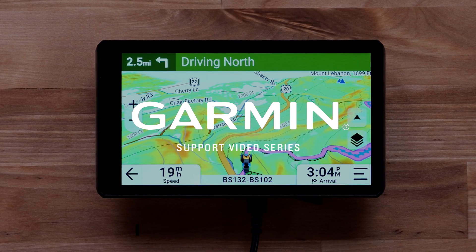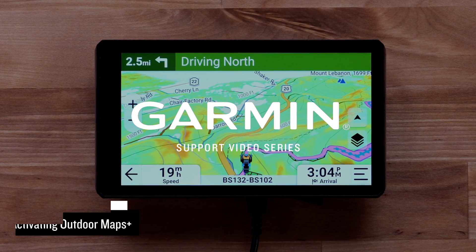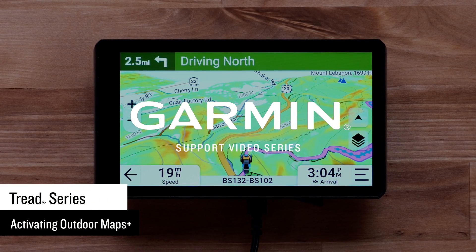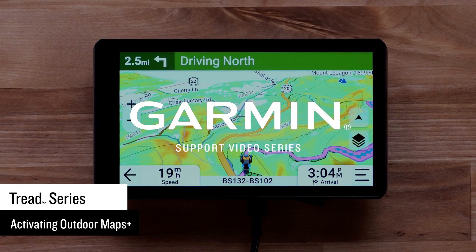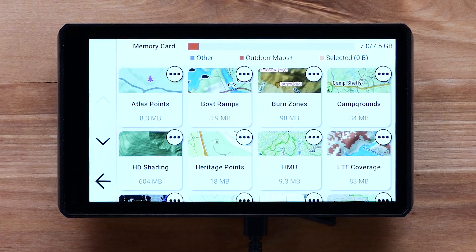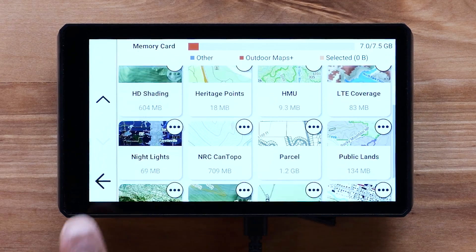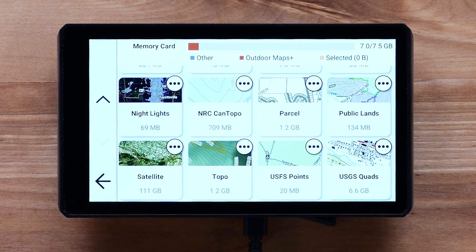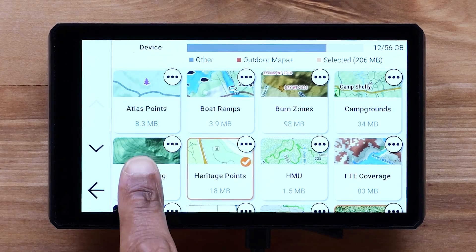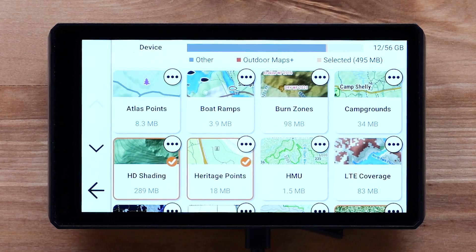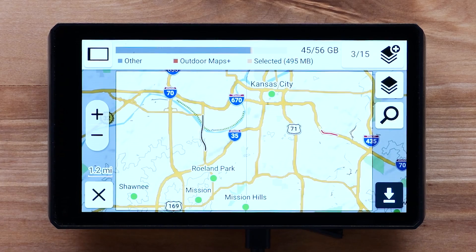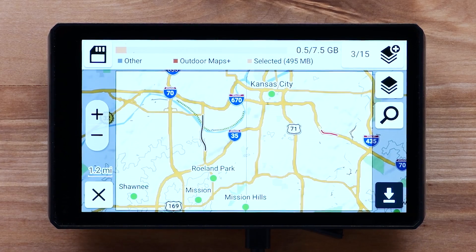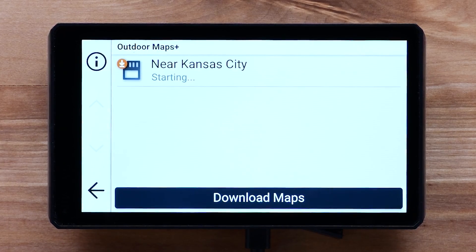Let Garmin get you started with an Outdoor Maps Plus plan for your compatible TRED Navigator. With an Outdoor Maps Plus plan, you gain access to a wide variety of premium mapping content. This content is regularly updated. A plan can be activated, allowing mapping content to be downloaded directly to a compatible device using a Wi-Fi connection.